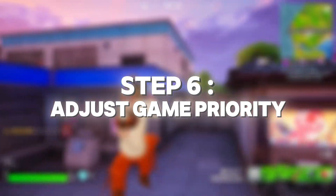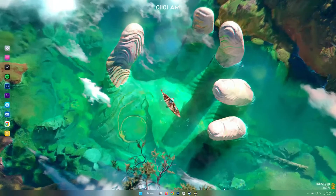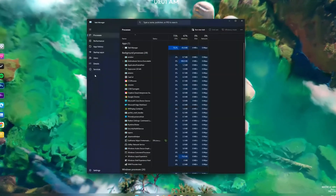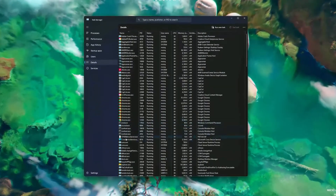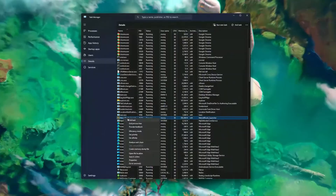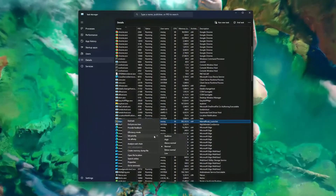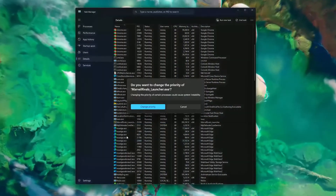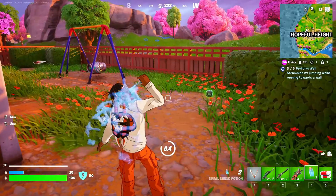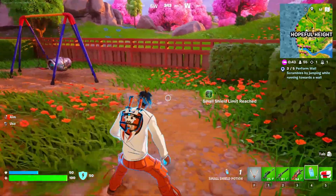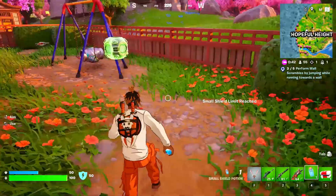Step six: adjust game priority. Boost the priority of Fortnite. In task manager, right-click on the game process, go to set priority and choose high. This ensures your GPU focuses more on the game.